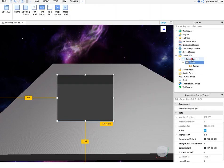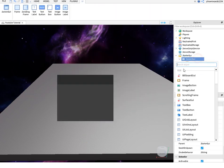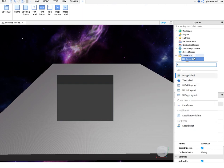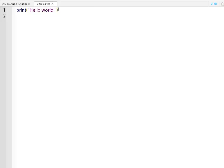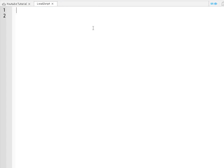Now, once you're done customizing, go down to your screen GUI and insert a local script. Now, in this local script...